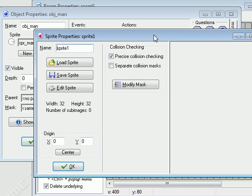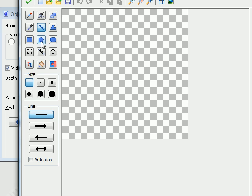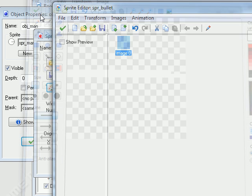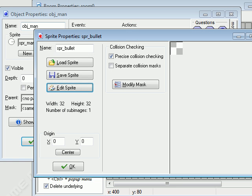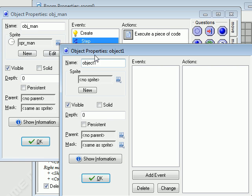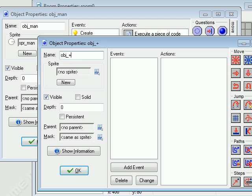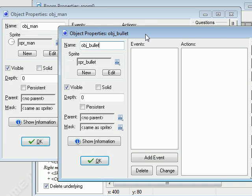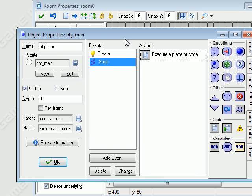Now I want to do bullets real quick. So I'm going to make a sprite for the bullet. I'm just going to make a line and make it white — something like that. That's a horrible bullet sprite, but it doesn't matter as long as it works. I'm going to create another object and name it object_bullet.